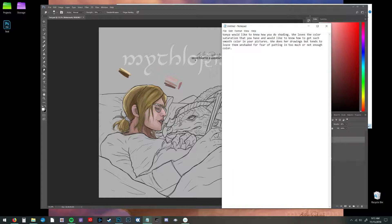Hey guys, this is Kale. I have a couple of videos I've been meaning to make and the very first question I have today is from a girl named Sonia who would like to know how I do shading. She loves the coloring and the saturation that I do and she wanted to know how to go about that because she tends to not color her drawings. She's always afraid that she's gonna mess up.